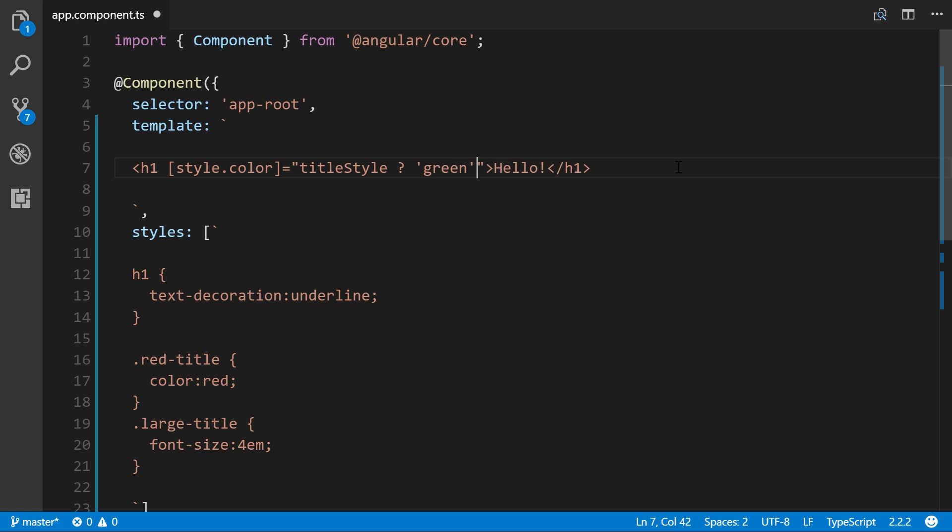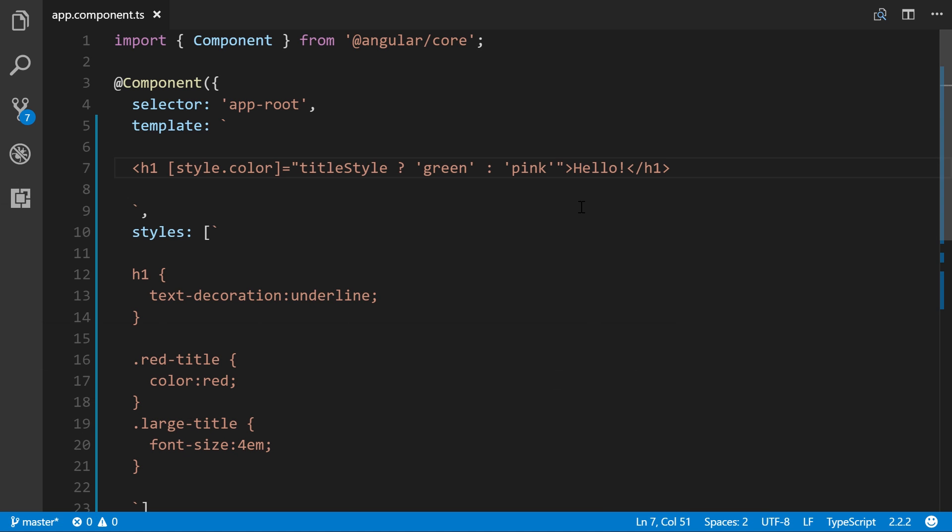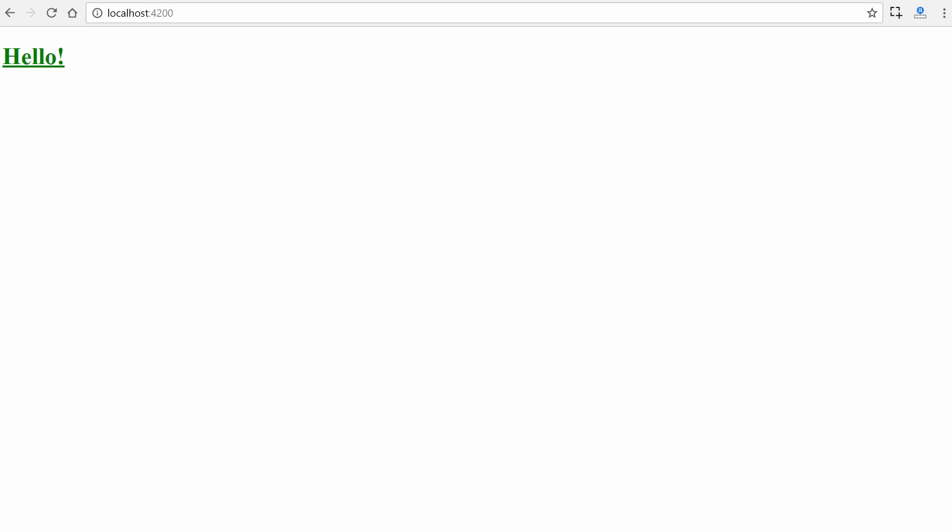Otherwise, we use a colon for that, pink. Let's save. We'll see that in this case it's going to show up as green. If we were to set this as false, we'll see it'll show up as pink.